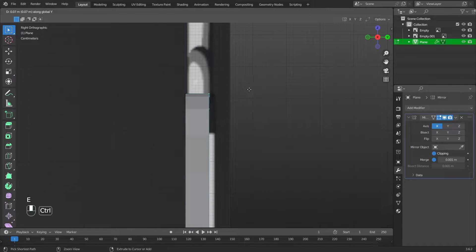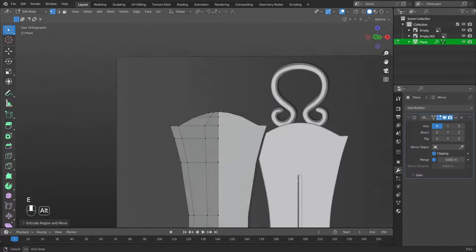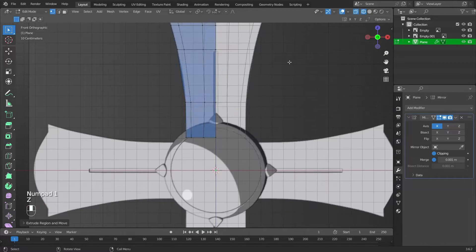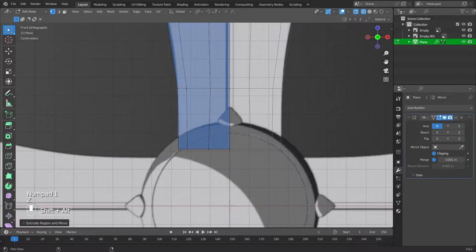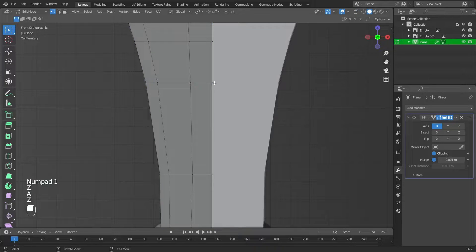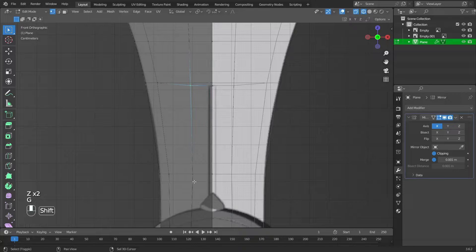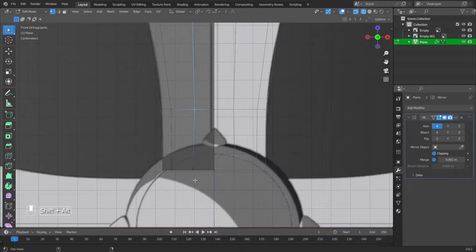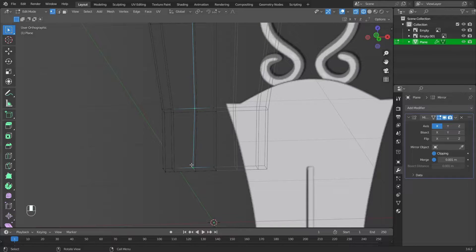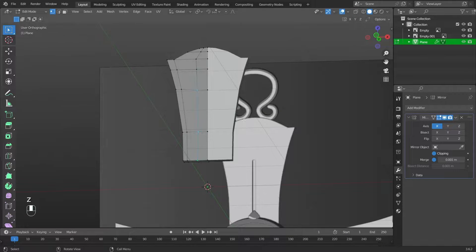Extrude along the Y axis: press E then Y. In the front view, switch to wireframe mode by pressing Z. Select vertices and move them. Align vertices to the X axis by pressing S, then move them.